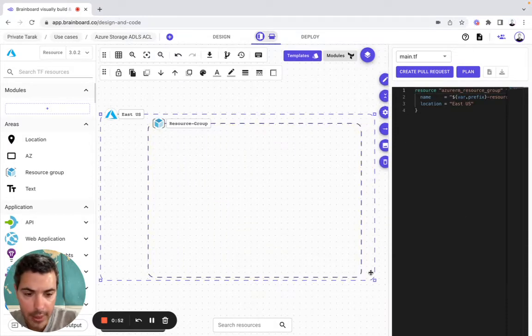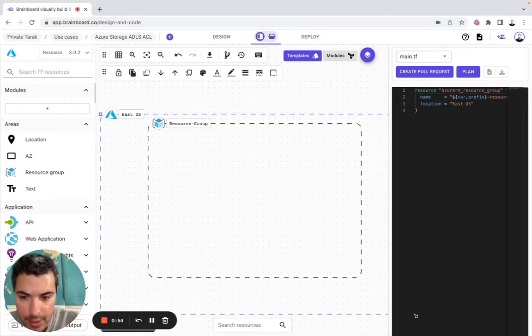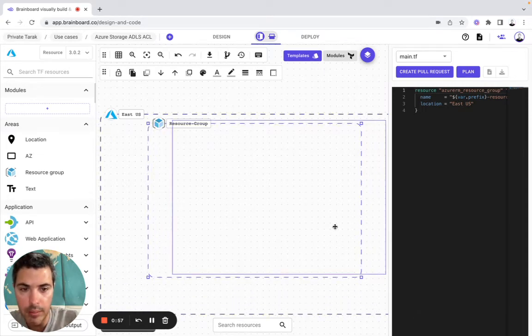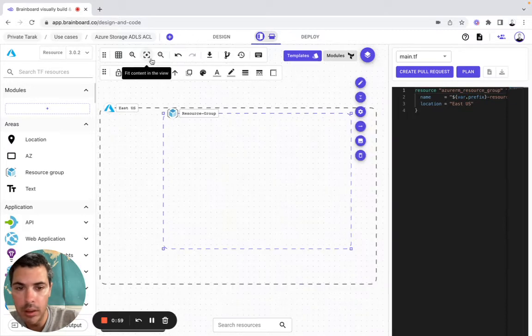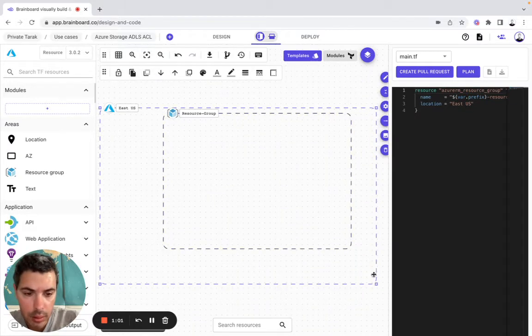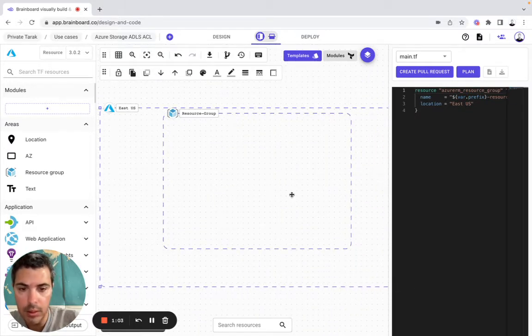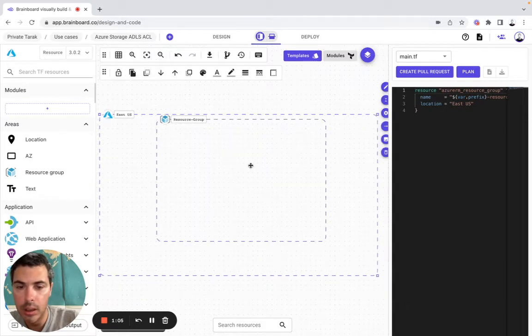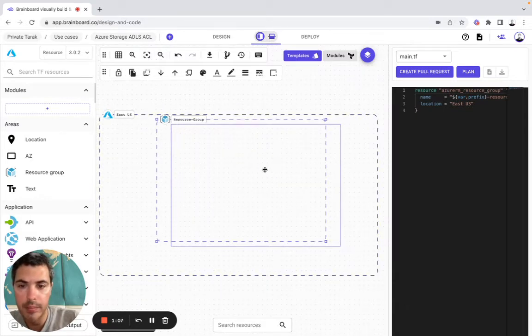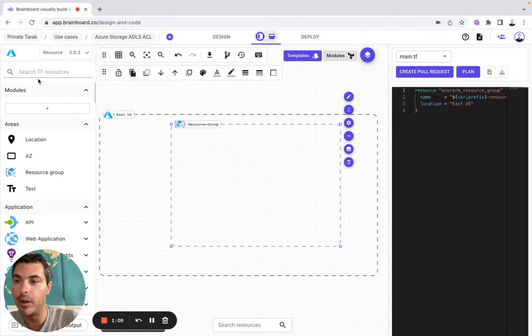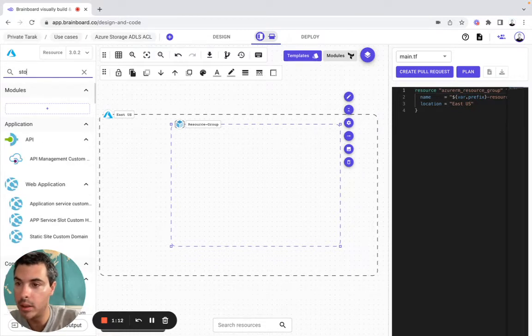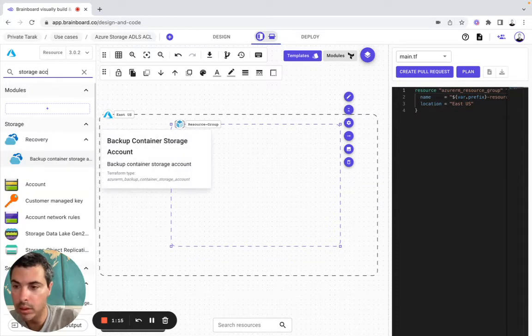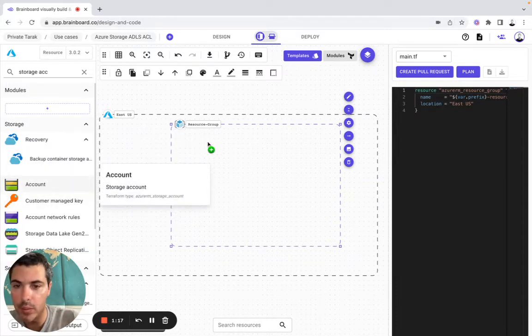Then I will make these elements bigger like that because I would like to include a storage account. So storage account, it will be this one.